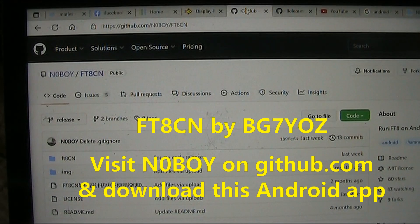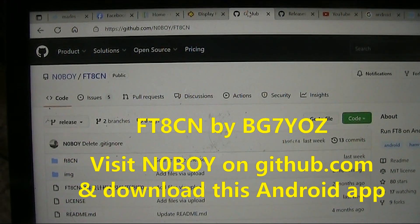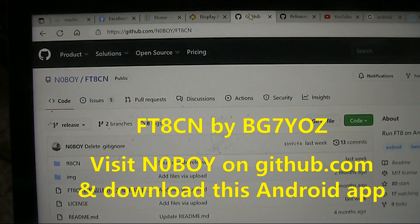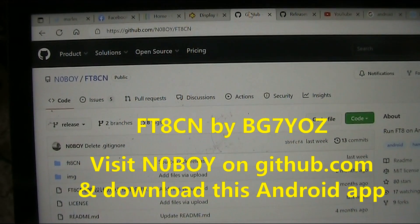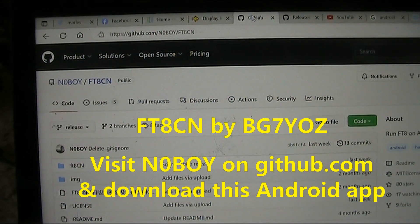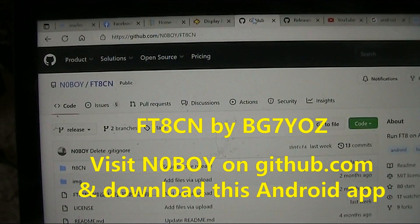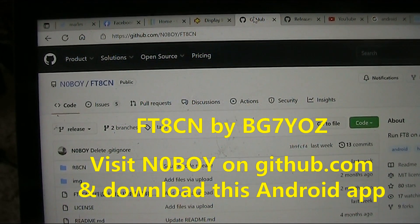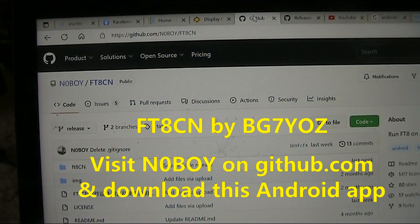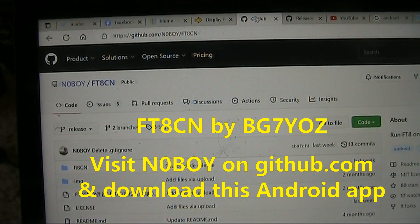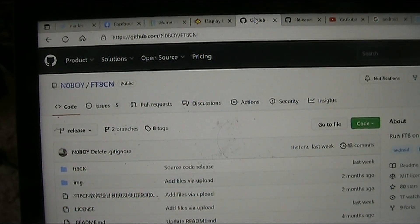A very quick video on FT8CN — not much editing, but just thought it was interesting. Go to github.com, search for N0BOY, and download FT8CN. Let me know how you go in the comments below.